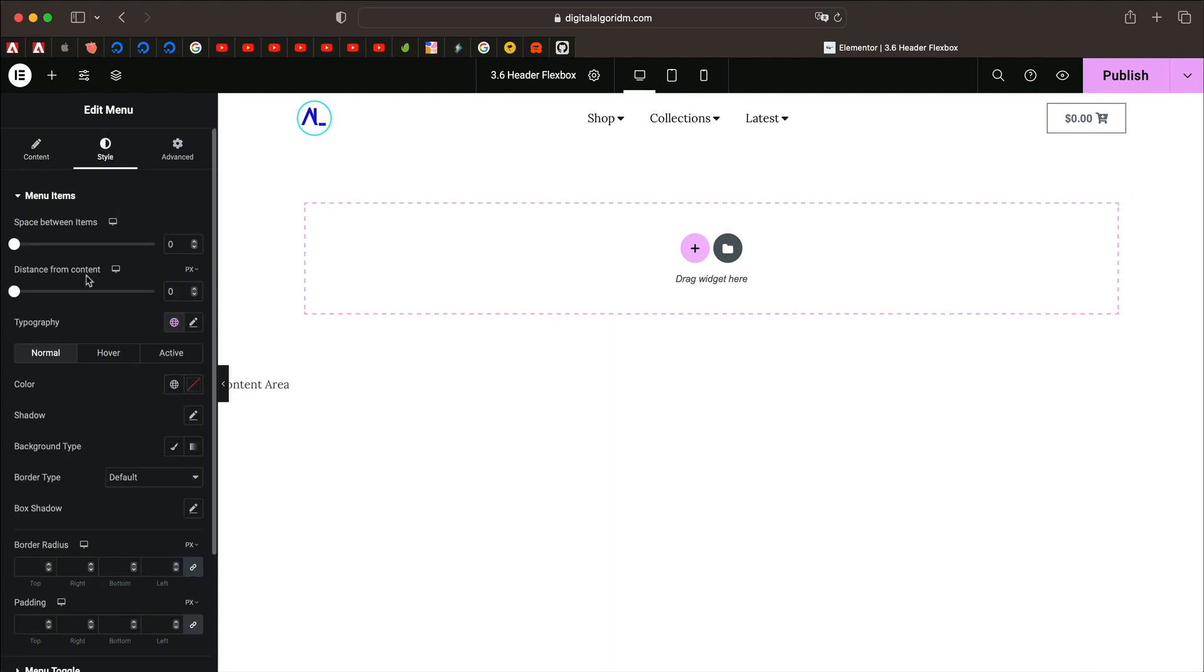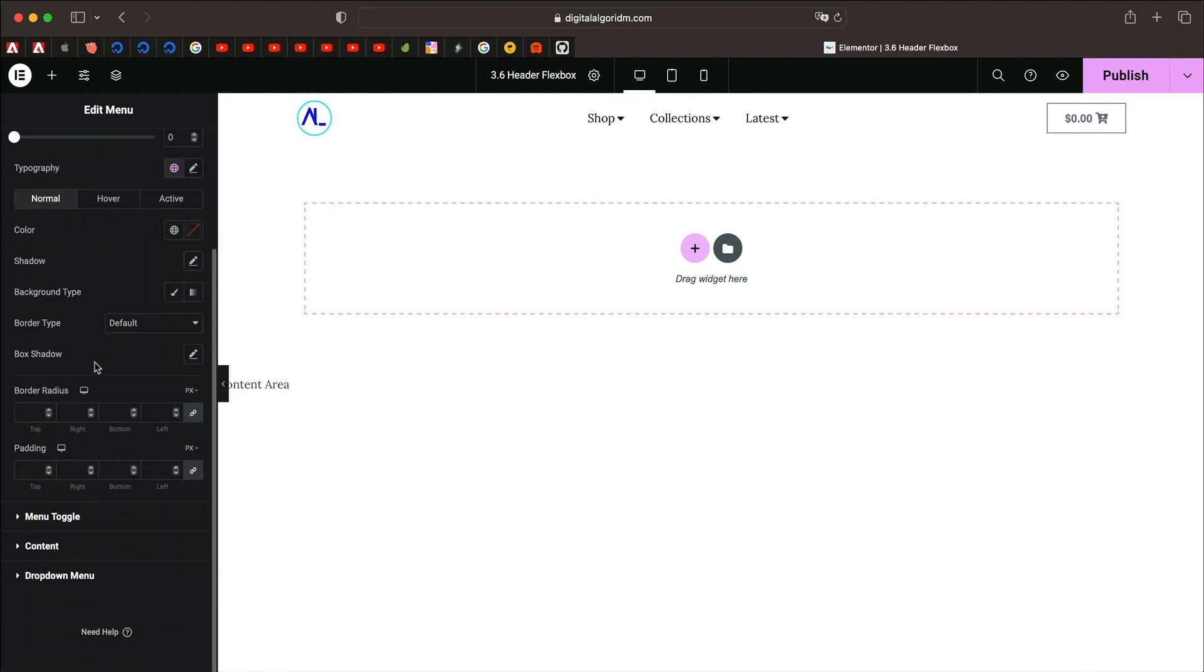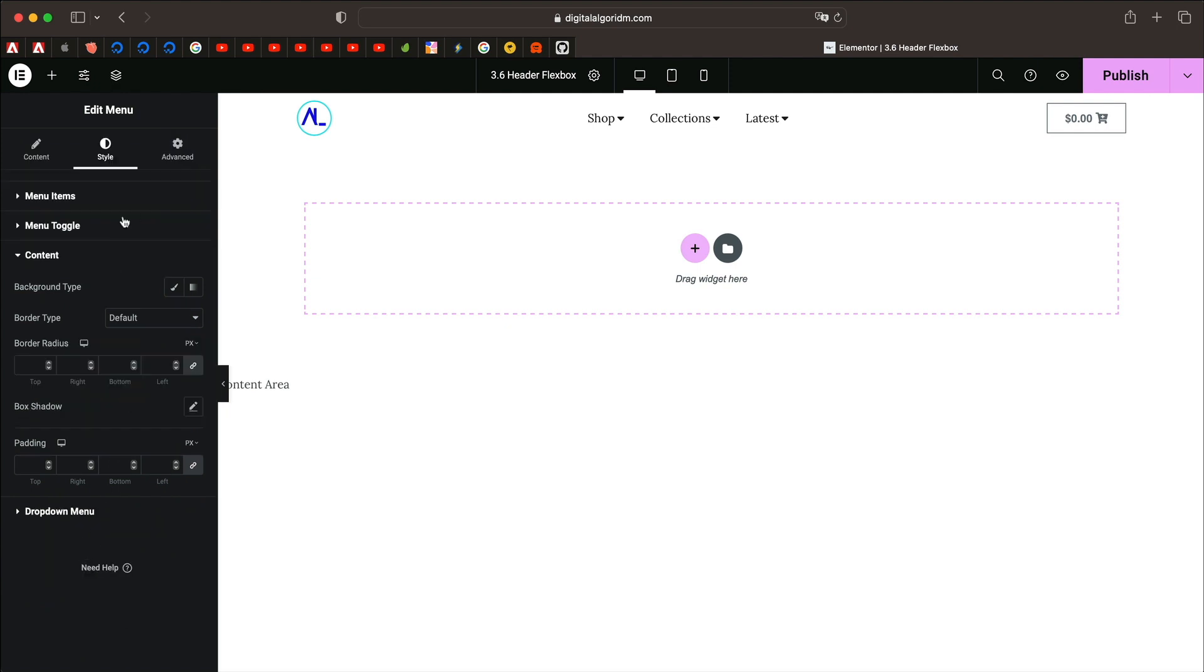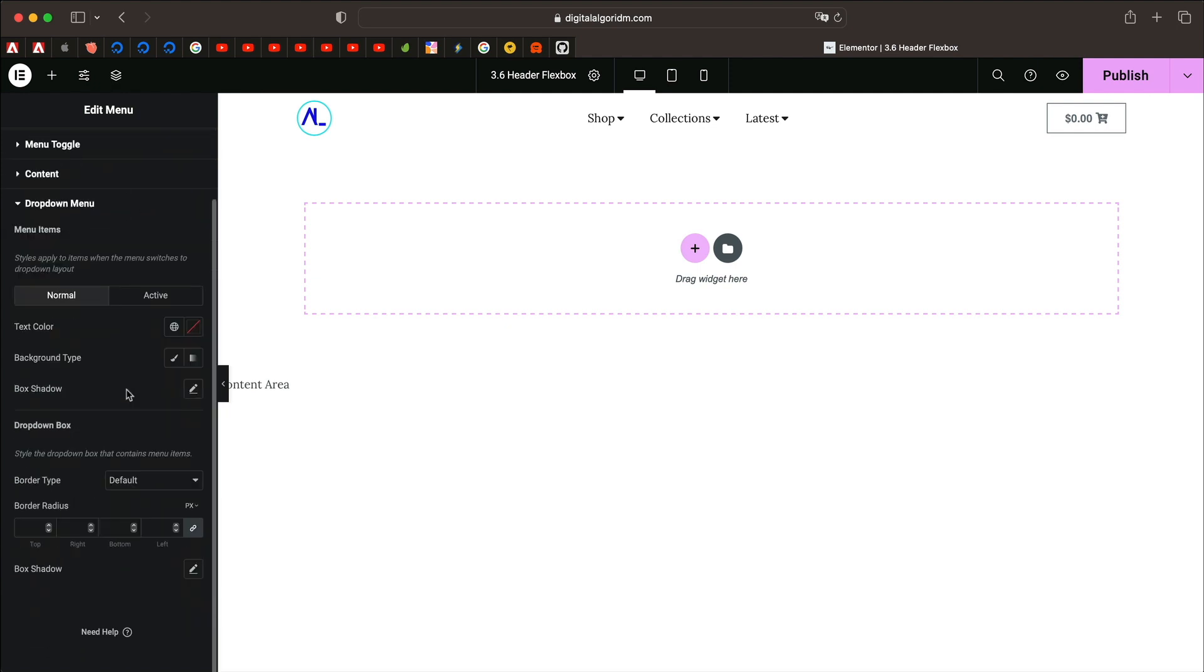I won't go through style tabs. Basically these are some colors and values, you can just play with them and change it to your liking. You can change the background color, text color and all that. Let's publish it and let's see our beautiful mega menu.